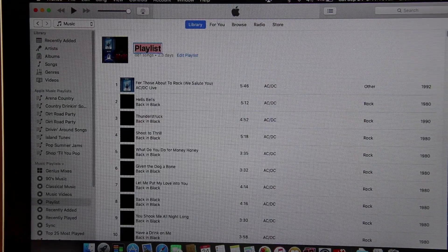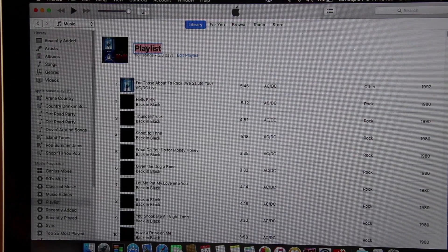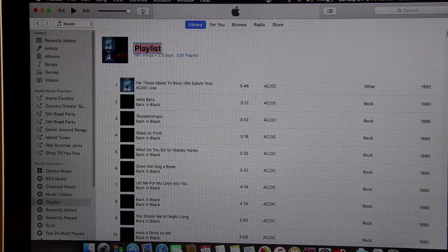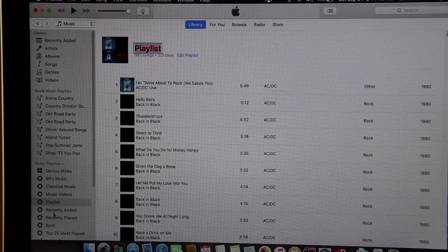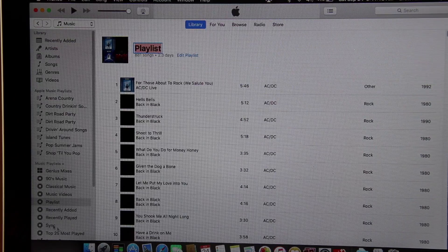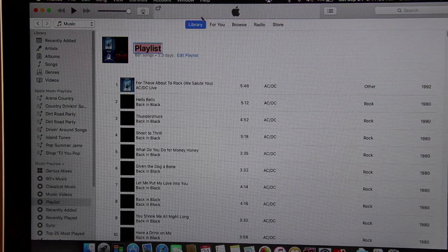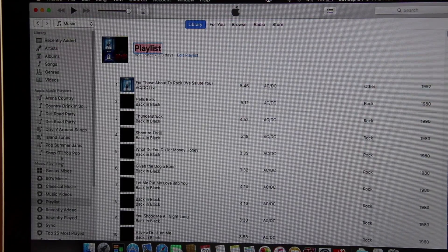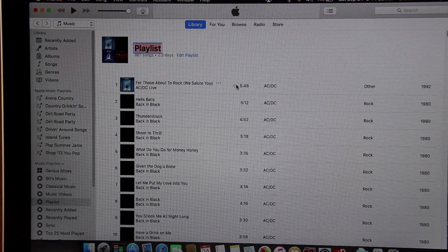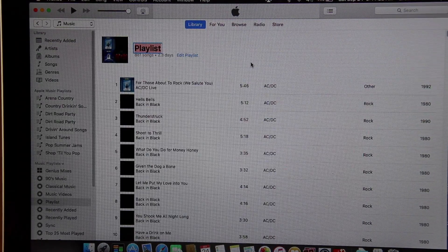It's going to let you change the name to whatever you want to call it. I named mine "Sync," which I already have one down here, so I'm not going to remake it. But it's as simple as that.